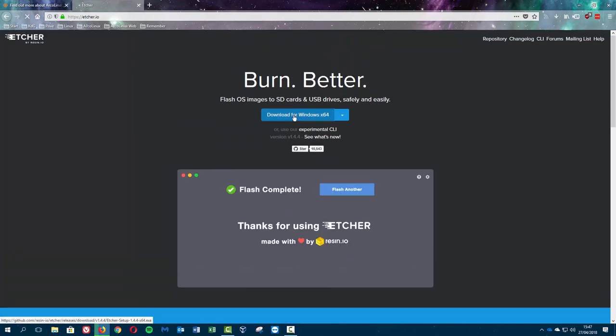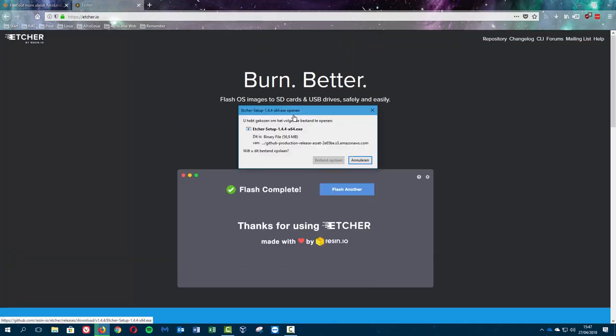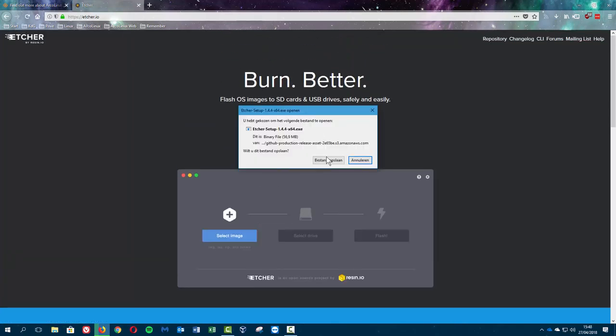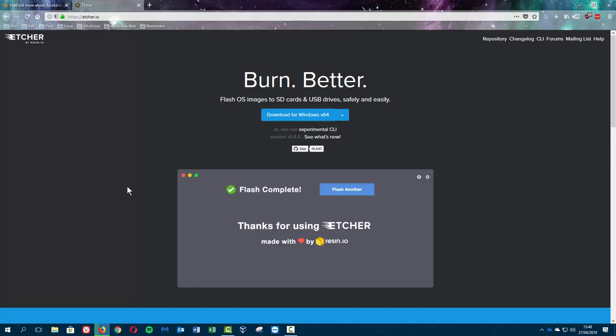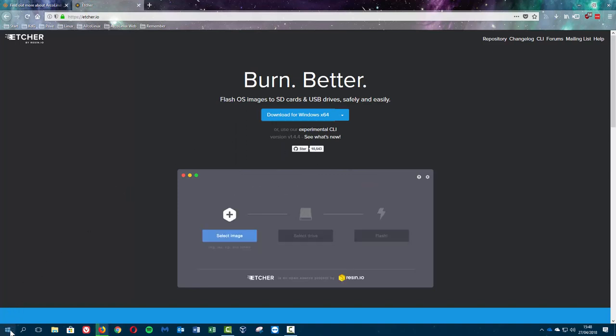So we have this button up here, download for Windows 64 bits. Most of us have 64 bits, if you're not sure then you always have...